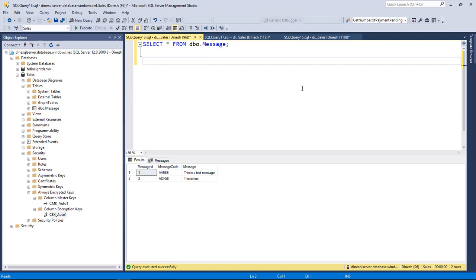Hope you learned well about Always Encrypted. With my next video let me show you the way of copying the certificate to another client, allowing them to access encrypted data. Thanks for watching.